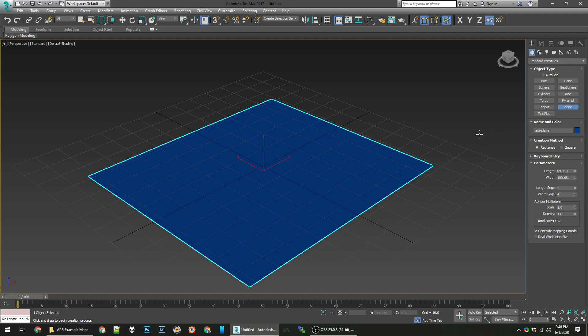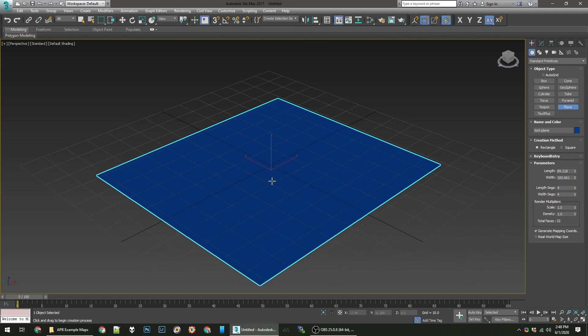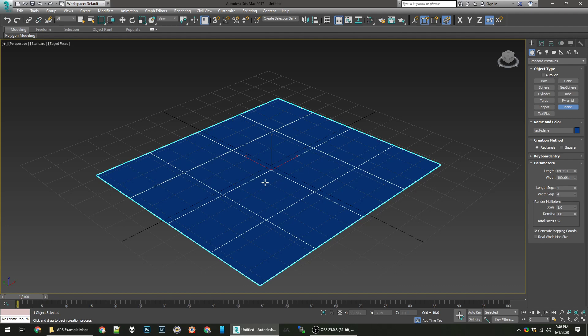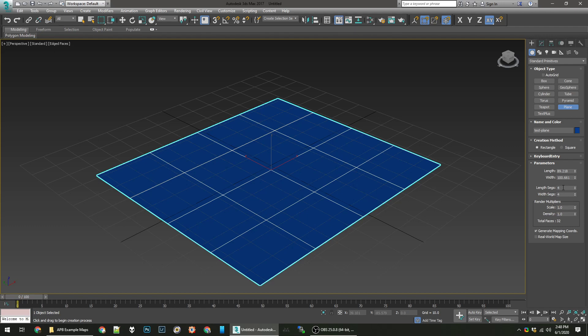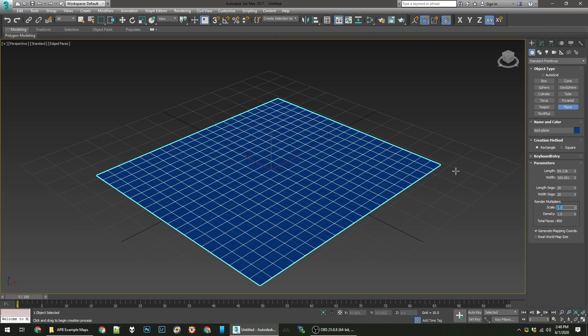We'll just name it test plane. You can set its parameters exactly down here how you want it to look, sizing, how many segments it has. If you want to see its segments you can press F4 to toggle that. You'll see what they call shaded wireframe. Basically wireframe is just seeing these lines which denote separations between polygons. So here you have your plane. This is going to be our map today. We'll just set the segments to 20 by 20.